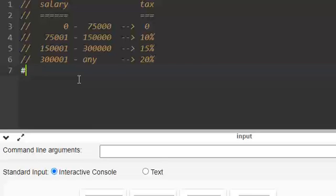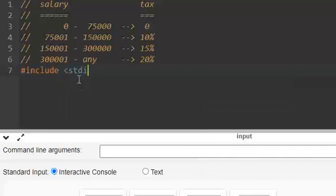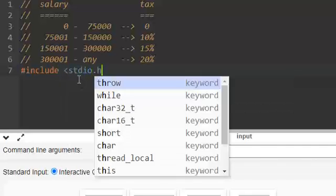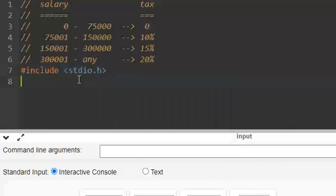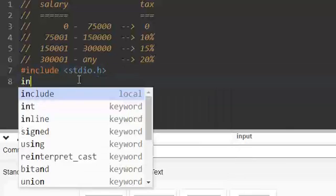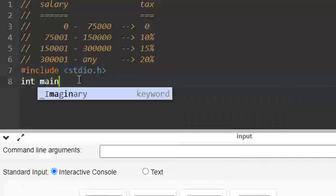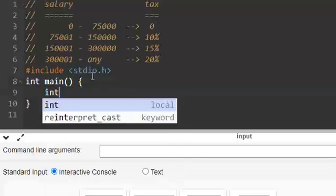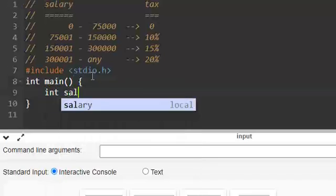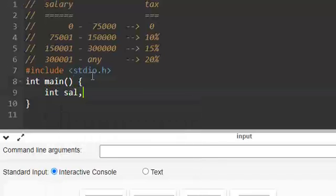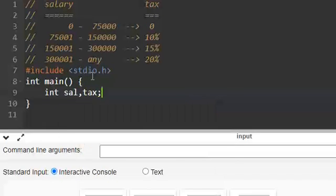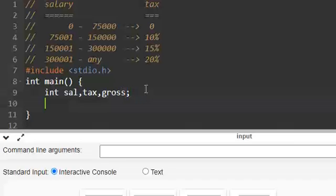I am writing the basic skeleton: include standard input output dot h header file and the main function. Here I am taking two variables sal, tax, maybe we can also take gross.